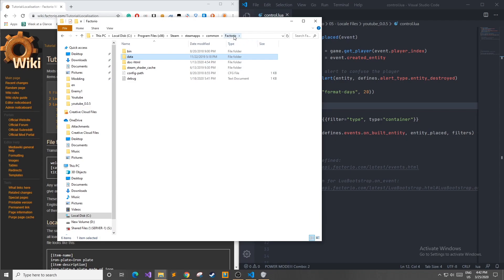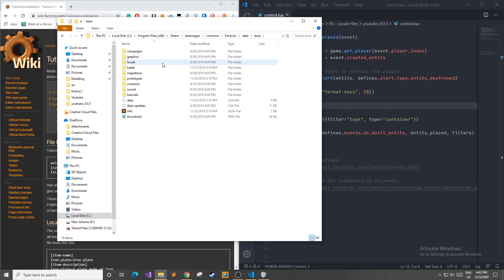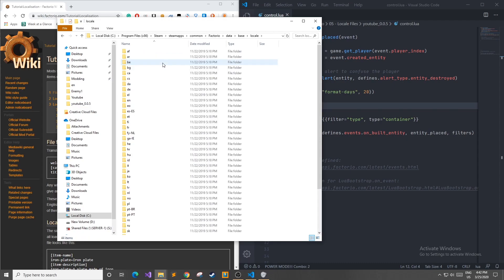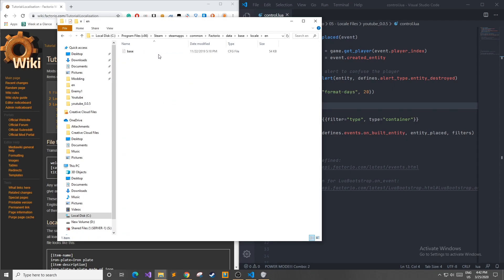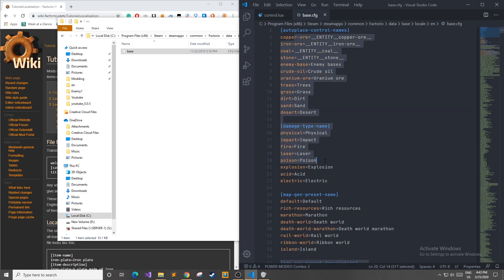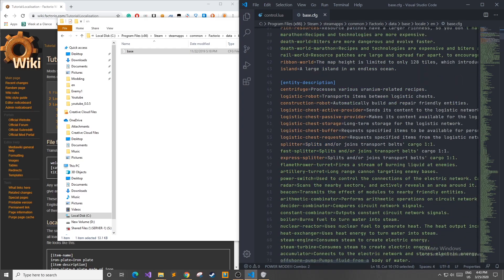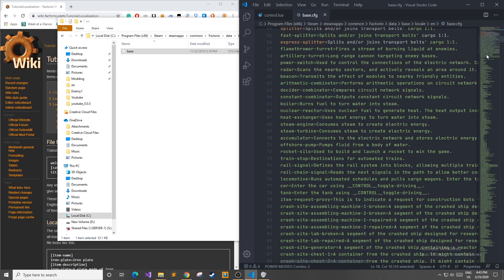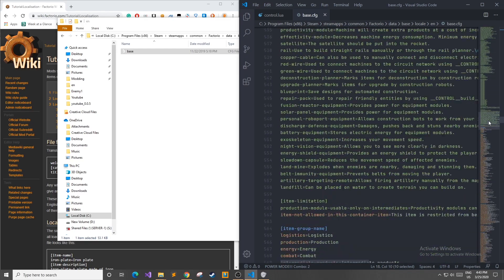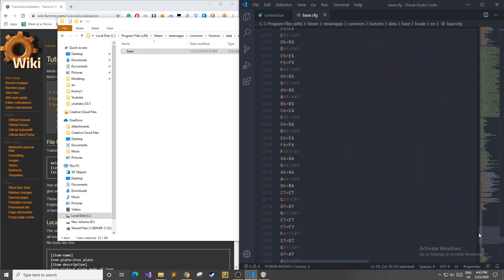If you wanted to see the predefined configuration files that the developers put in there, you can head over to where you downloaded Factorio. Again, I use Steam, so this is the file path. You're going to go into Data, Base, Locale, like I showed you earlier, English, and if we take a look at this base file, we can see all the common items, maps, damage types, everything that has a name to it is here in this 1300 lined file.